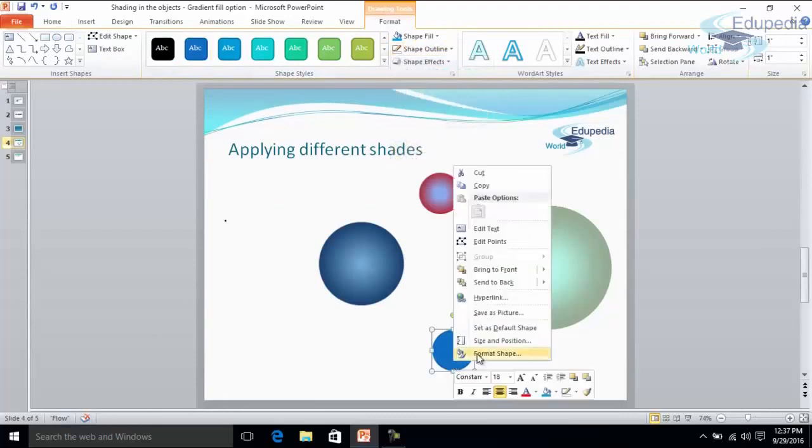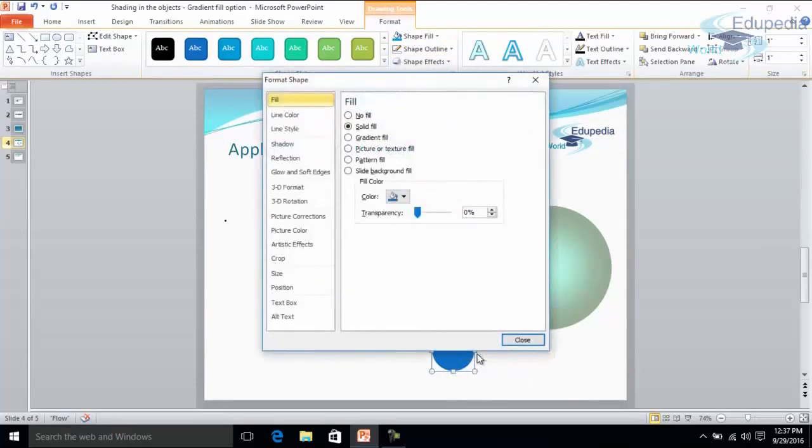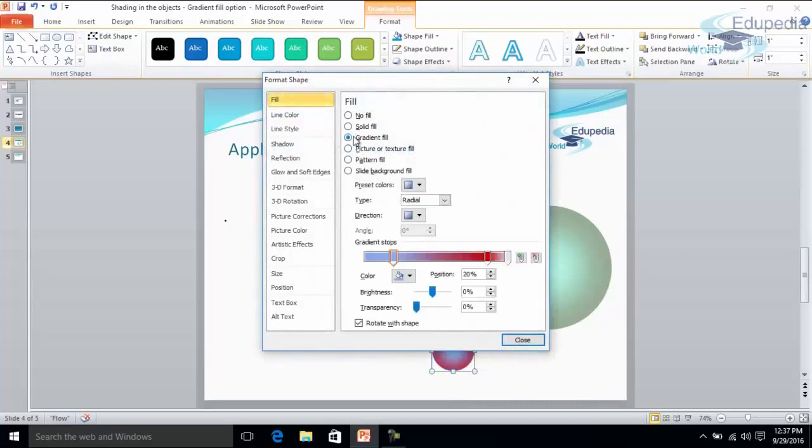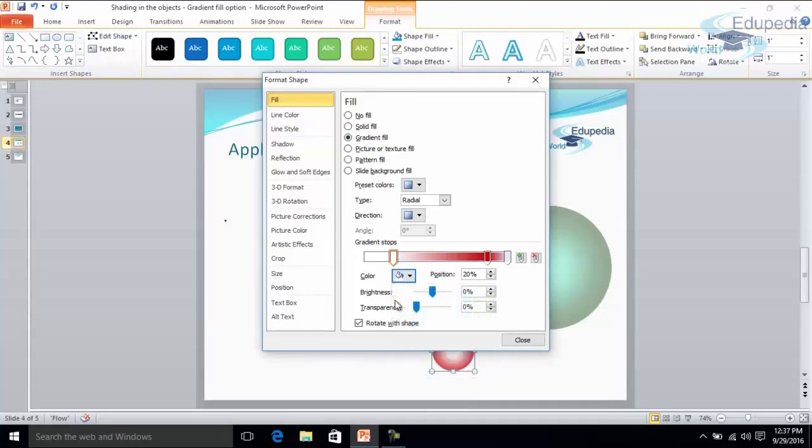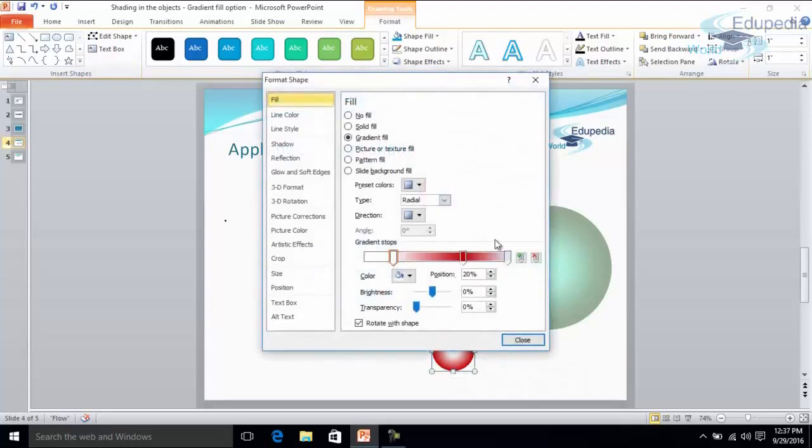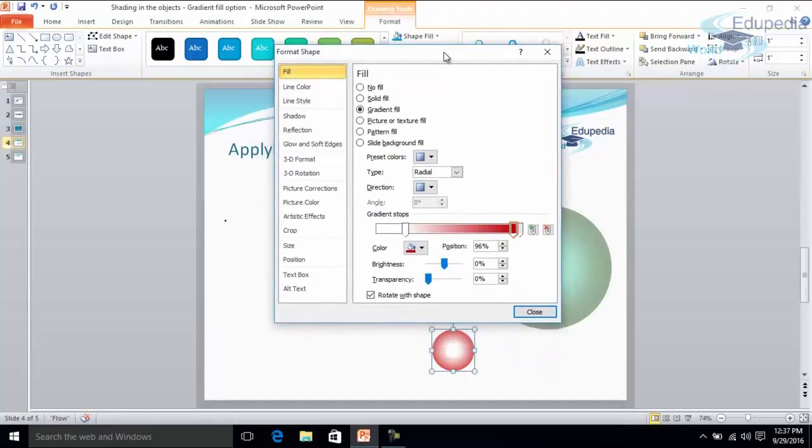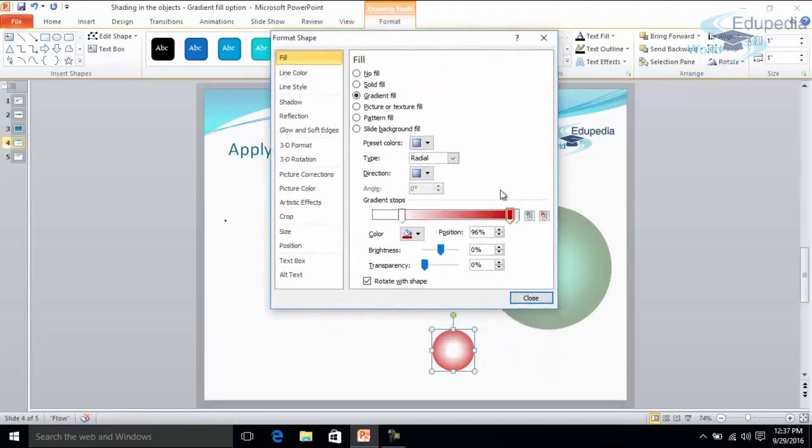Now under format tab, select gradient fill. And this color would be white. This way you can see. You are moving your cursor here and you can see how the shading is getting changed.